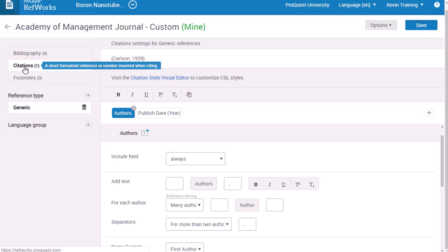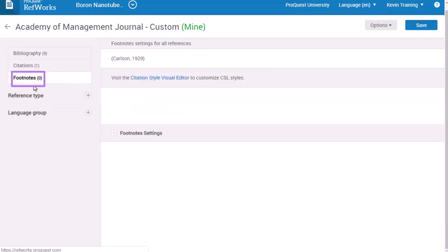And finally, if the style uses footnote settings, you can create and edit those too. When you're all done, make sure to click Save.